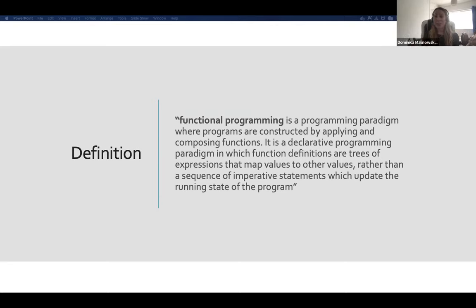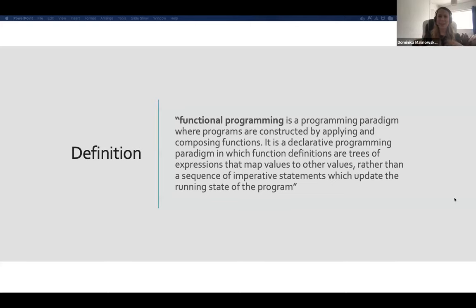So I did what all developers do and I Googled it. I looked at Wikipedia because that was the first search result. I read the definition — and I've got it here because it might be useful for everyone else to see. Functional programming is a programming paradigm where programs are constructed by applying and composing functions.